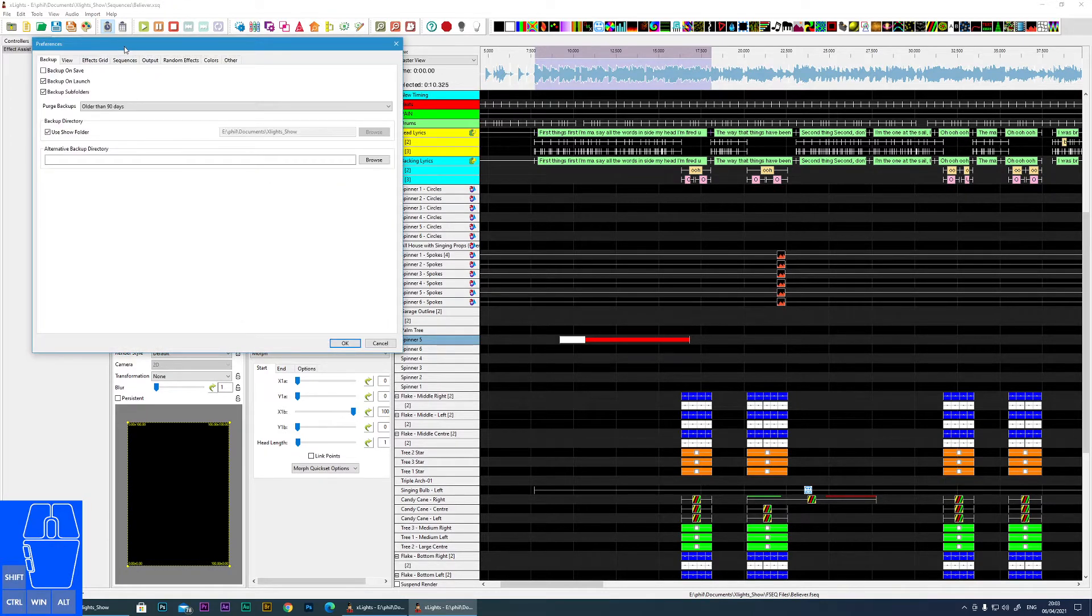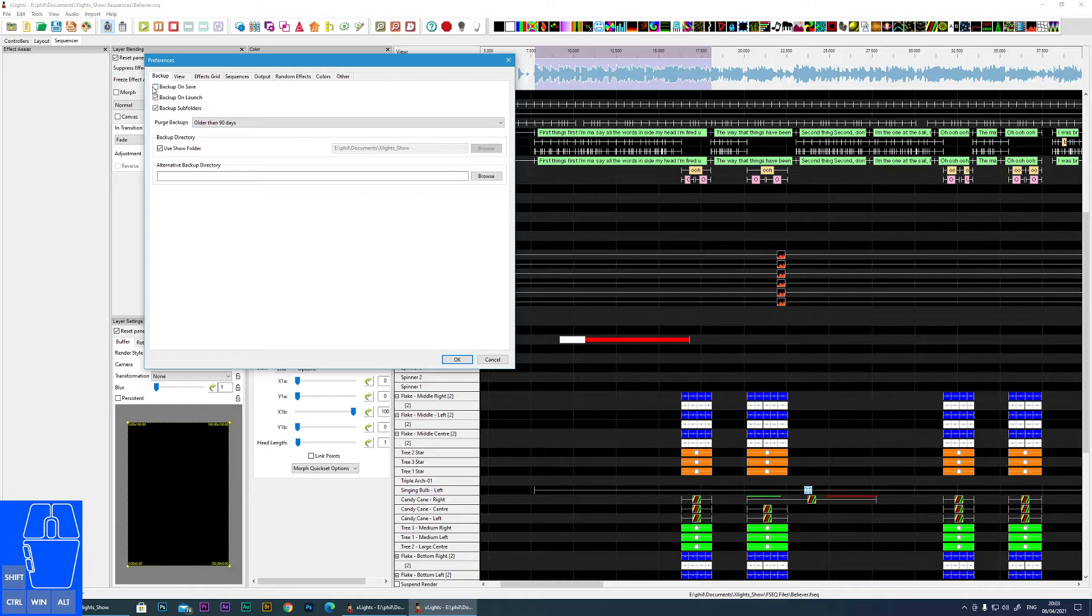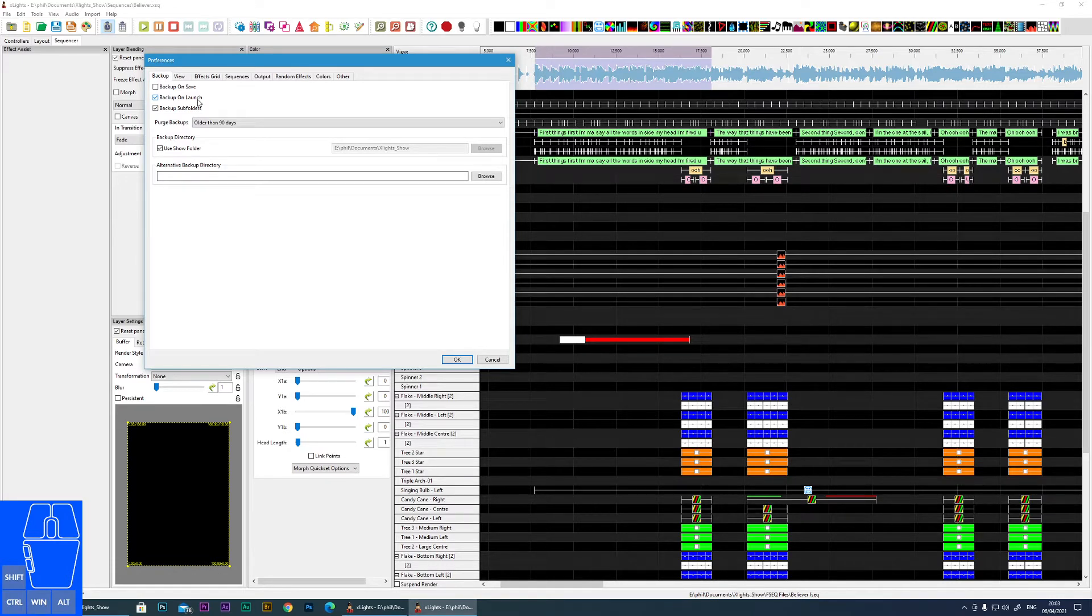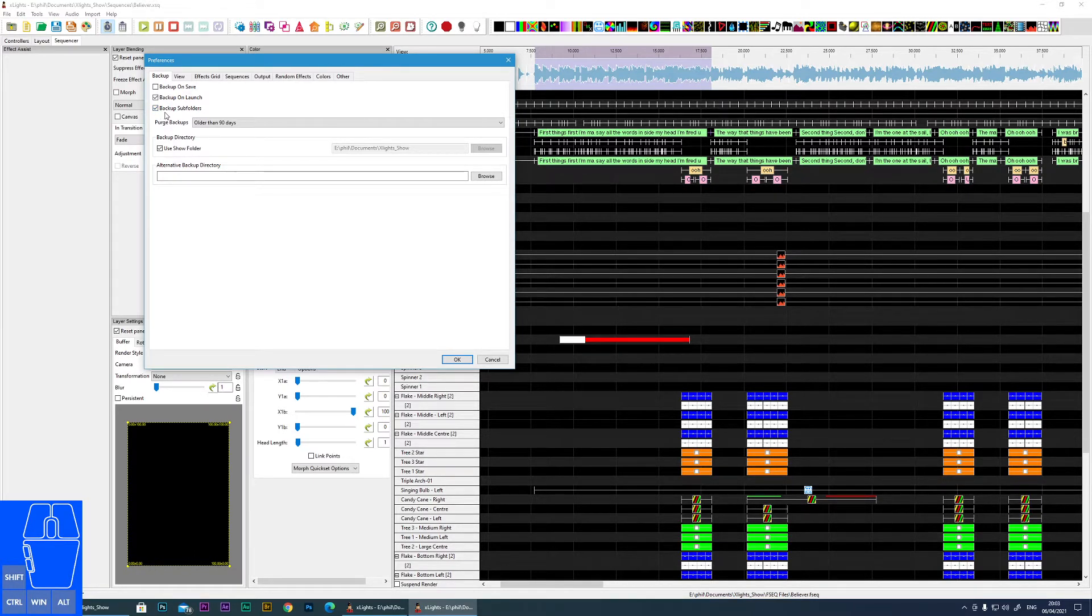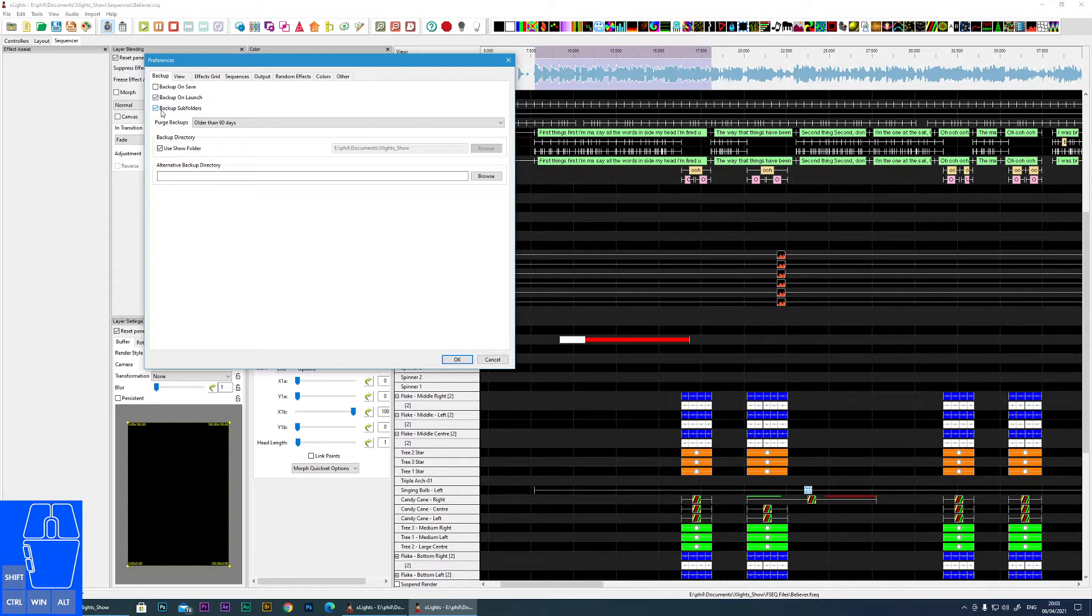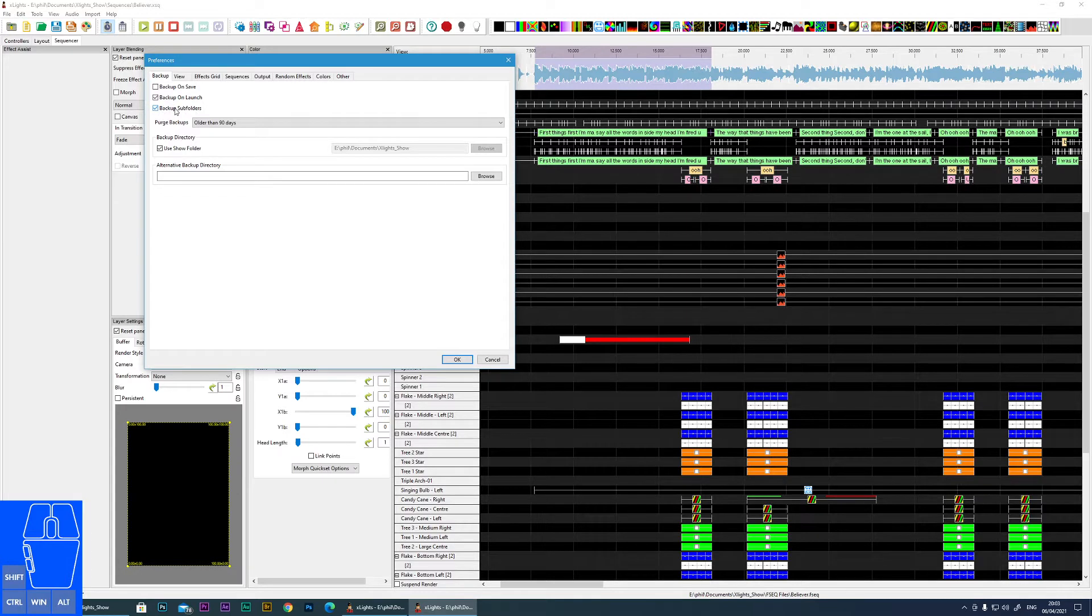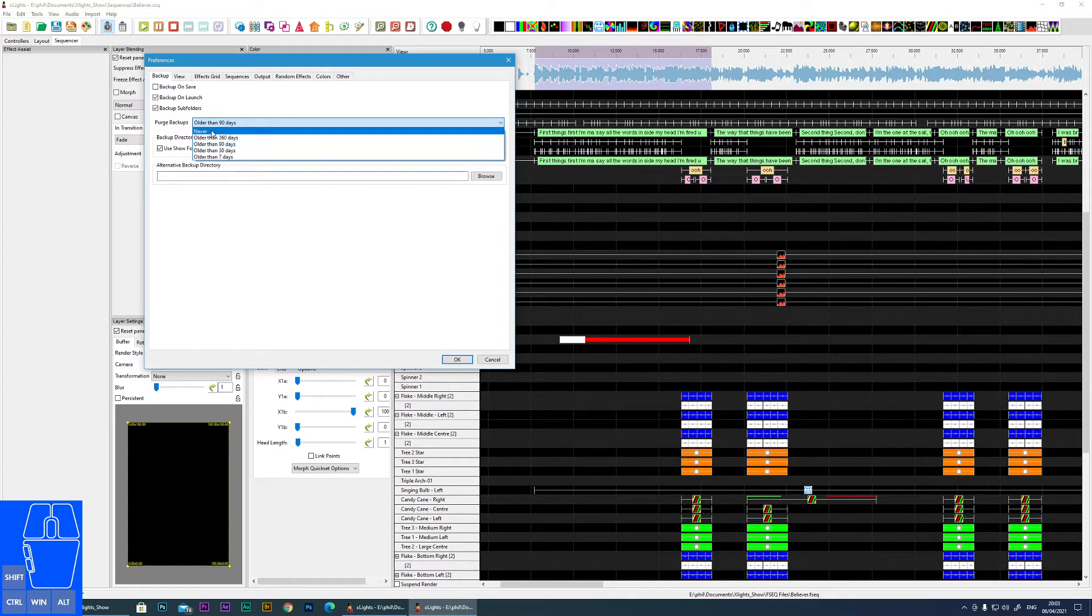Starting at the beginning, these are all your backup options. Having this enabled will make a backup happen when you save a file. Here a backup is initiated when you launch XLights. And here you're telling XLights that as well as backing up the XLights folder, you want to also back up any subfolders and files that sit within that XLights folder. So I seriously recommend enabling that one.